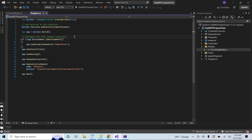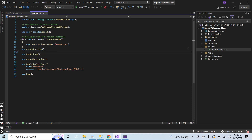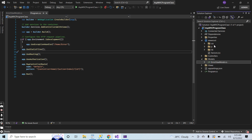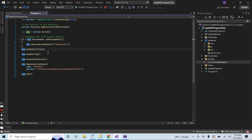Here you can see that we are registering different kinds of middlewares and services inside the program.cs file. We are registering the static files middleware. By static files I mean the CSS files, JavaScript files, and image files. If I comment this line, then no images and no CSS files will work inside the application. Here we are also registering the routing.